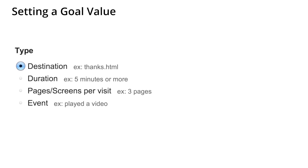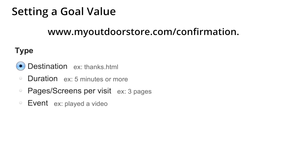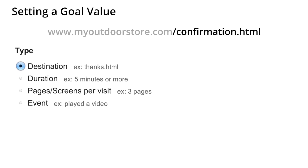Let's talk through how to set up a destination goal for a website. When you select destination as the goal type, you specify the goal page. You don't have to enter the entire URL for the page. Just enter the request URI. That's what comes after the domain or host name. So if the complete URL is myoutdoorstore.com slash confirmation dot html, you only need to enter confirmation dot html.